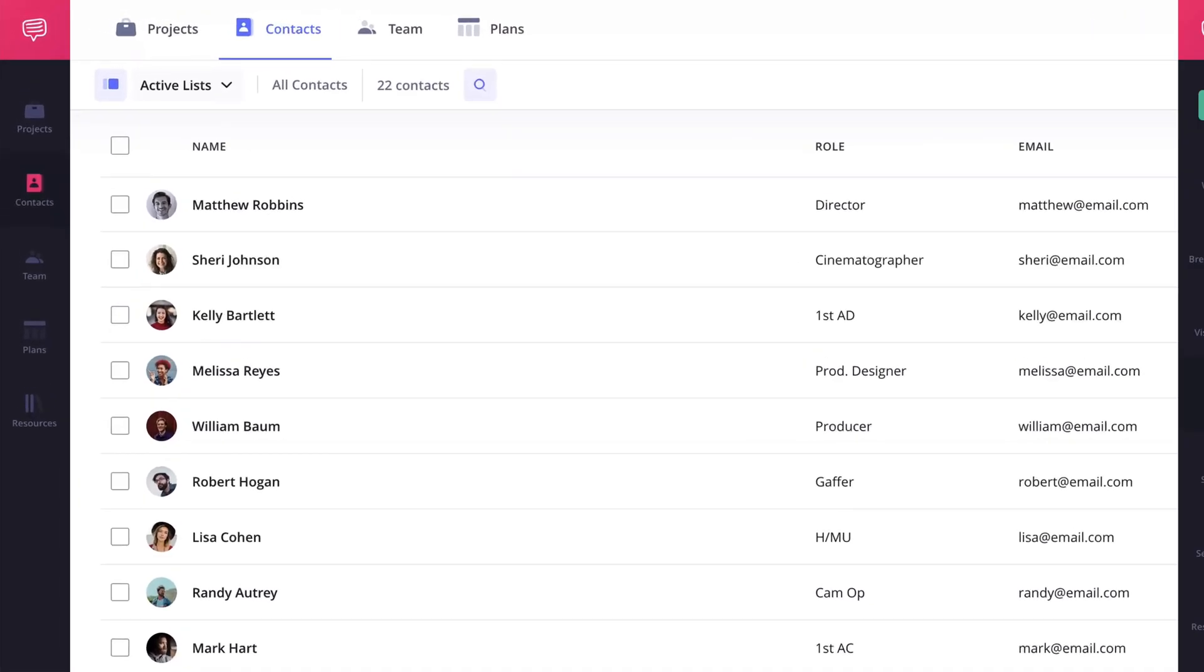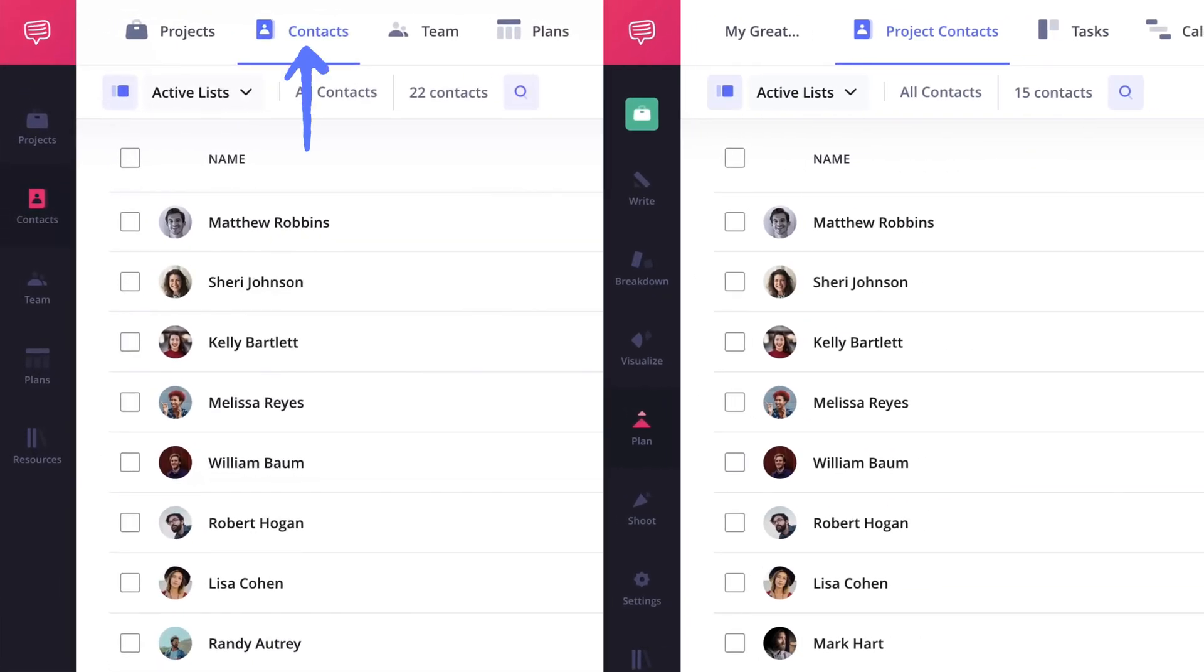Within your StudioBinder account, there are two separate contact pages: the account-level contacts and the project-level contacts.